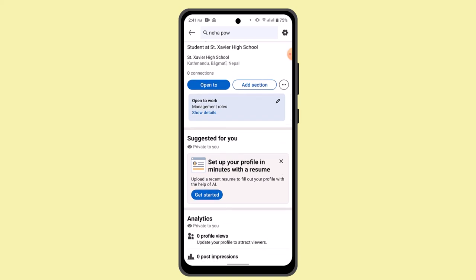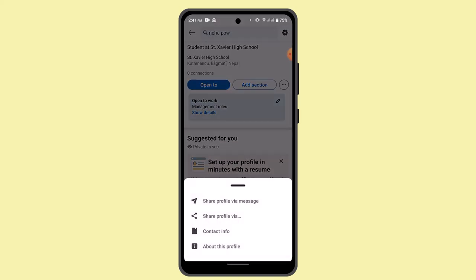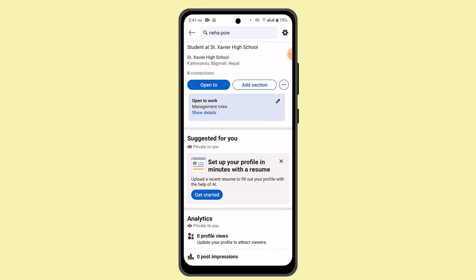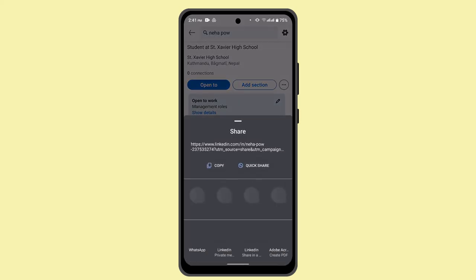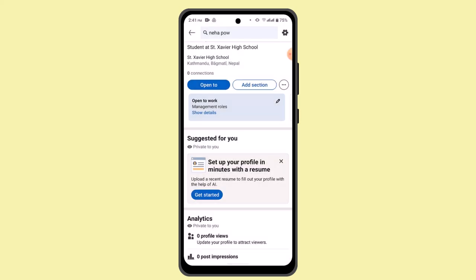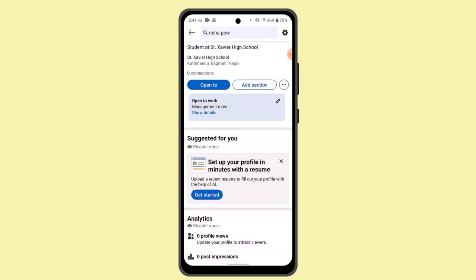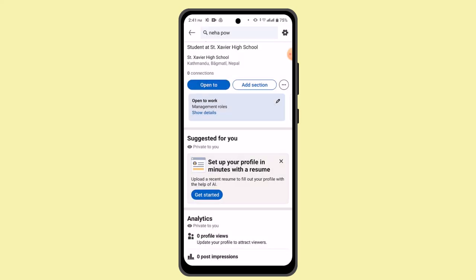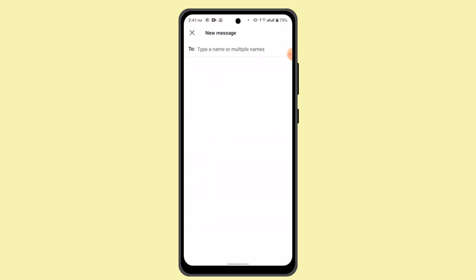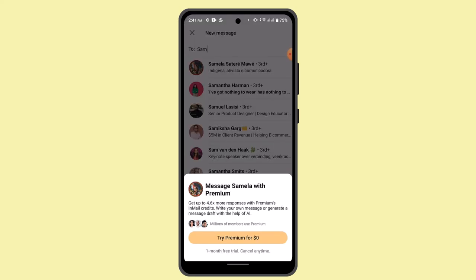Here you go ahead and press the three-dot icon next to the 'Add' section and click on 'Share Profile'. Then tap the three-dot icon and click on 'Share Profile' by message.